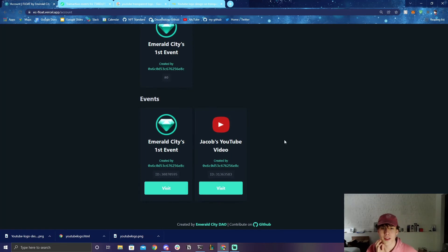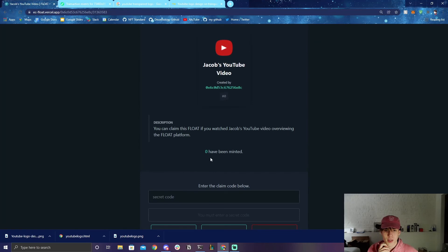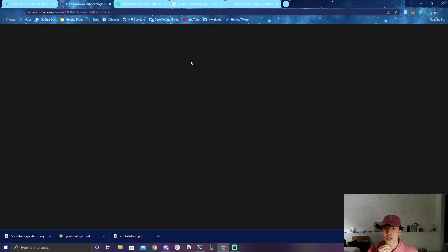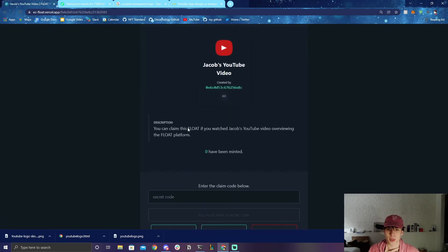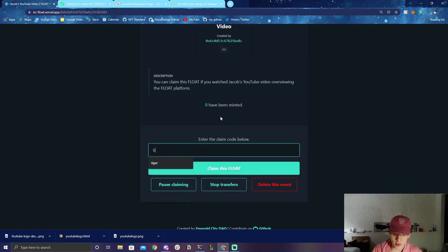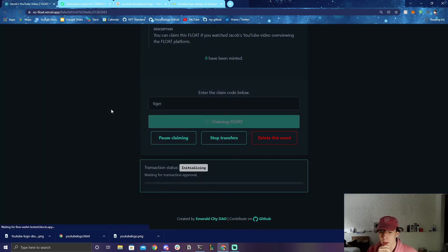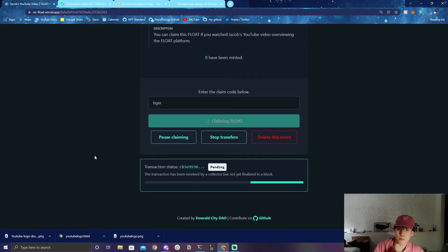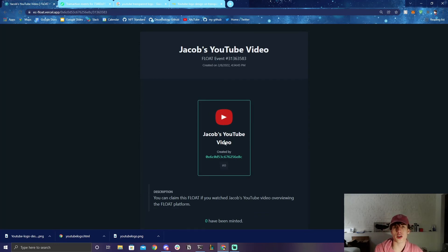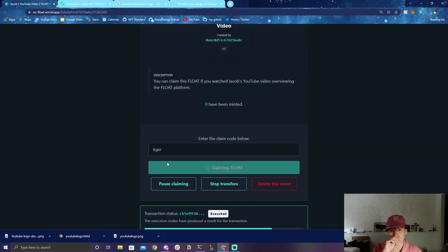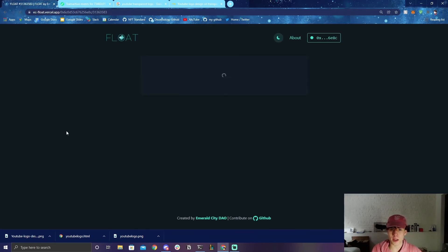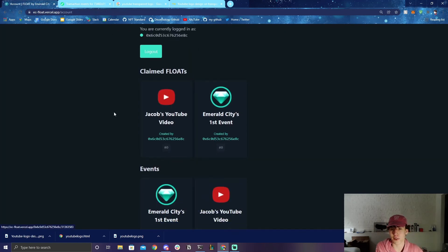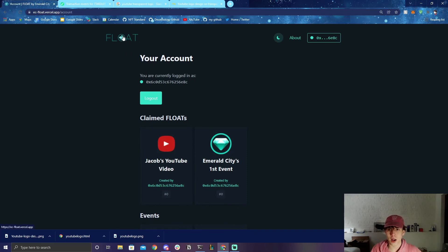We can go to the account page and see the new event — 'Jacob's YouTube Video.' Clicking 'visit' shows zero have been minted, so I can still delete it, but once someone mints I can't anymore. The event page shows you can claim this FLOAT if you watched Jacob's YouTube video, and the secret code is 'tiger.' We type in 'tiger,' click 'Claim This Float,' approve the transaction — it's pending — and the FLOAT is claimed successfully! Refreshing shows I have serial number zero and one has been minted. Going to my account page I can see this newly claimed FLOAT.